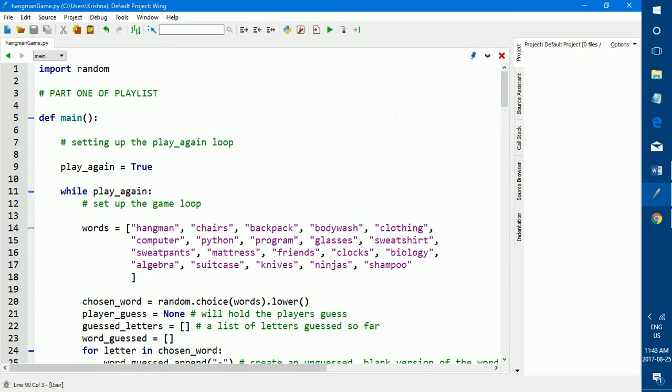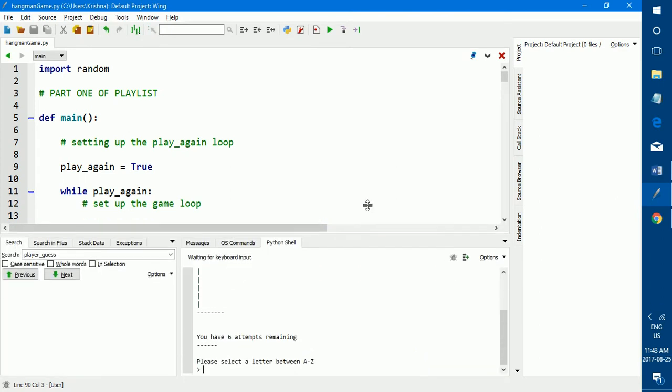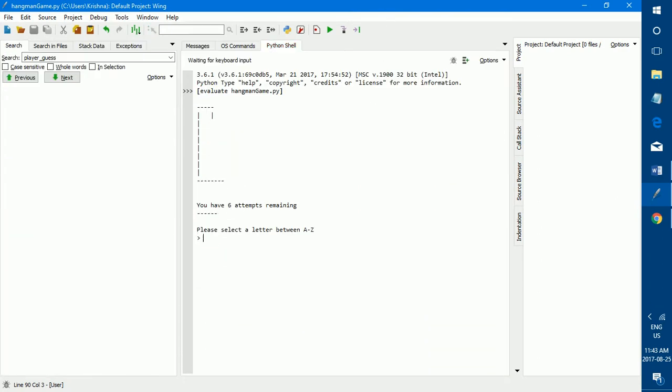So the first thing that I'm going to show you is how the program that I'm going to teach you works. So I'm just going to quickly run it and give you a quick look. As you can see, it has the starting out gallows right here, and it says you have six attempts remaining. And then here, right underneath where it tells the number of attempts you have remaining is the word replaced and all the letters of the word are replaced by dashes as you can see.